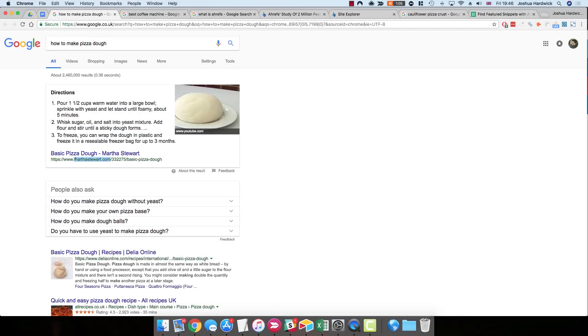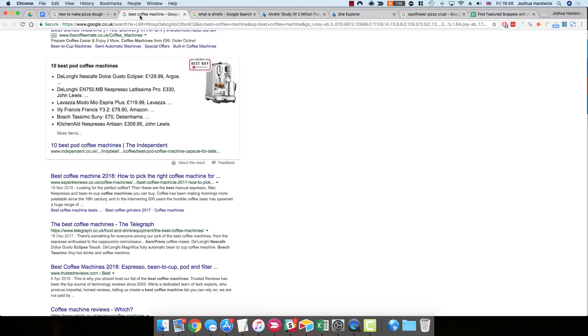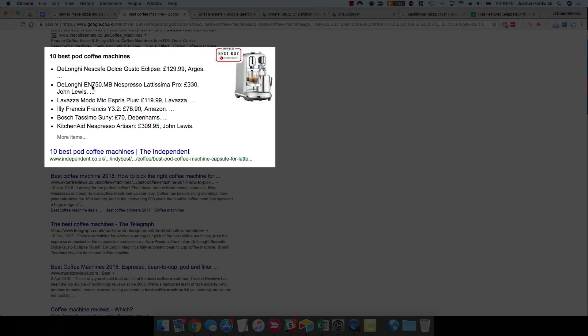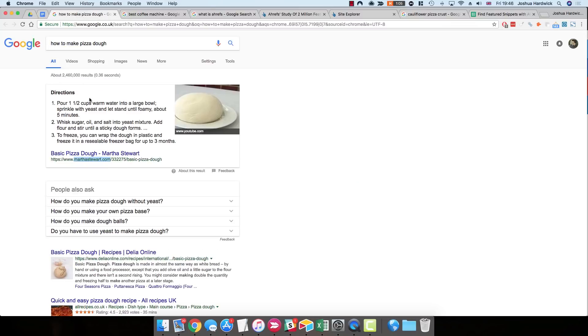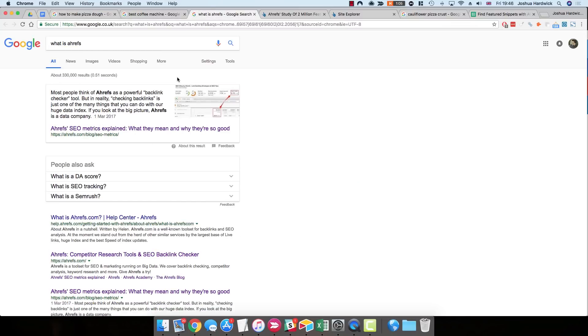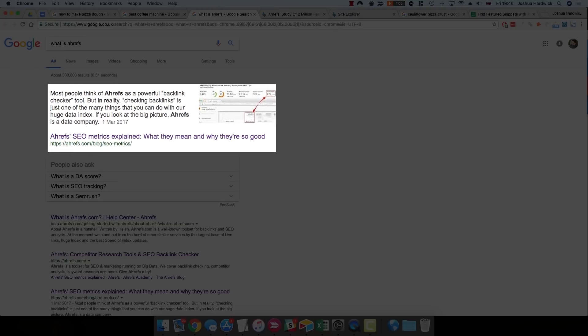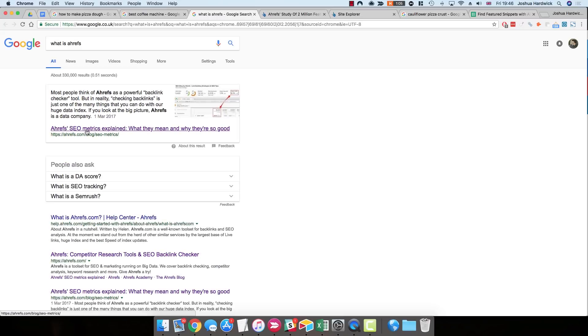But featured snippets aren't always displayed in this exact same way. For example, if you Google Best Coffee Machine, you'll see that it's an unordered list as opposed to an ordered list. And if you Google something like What is Ahrefs, you'll see that we've actually got a paragraph rather than any kind of list at all.